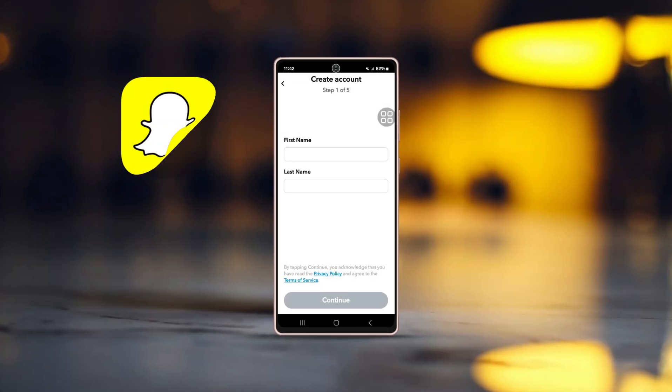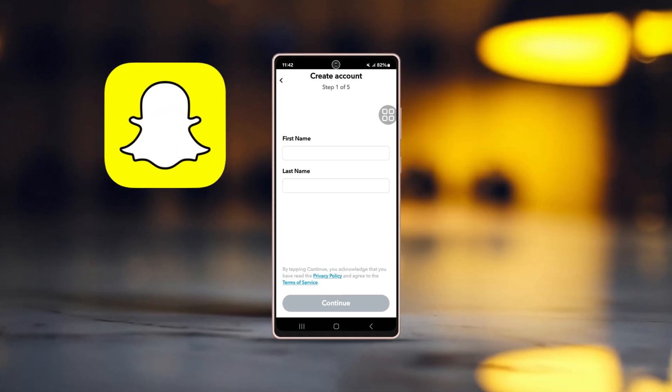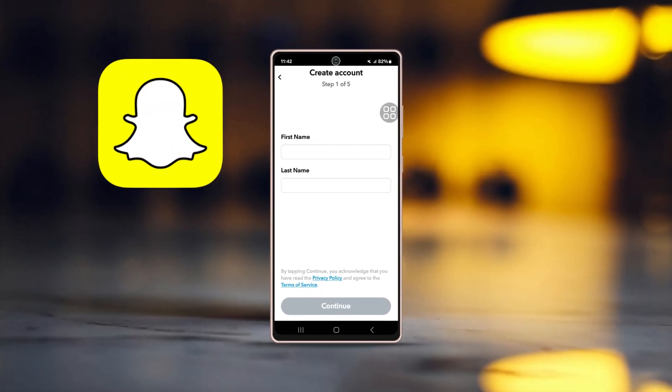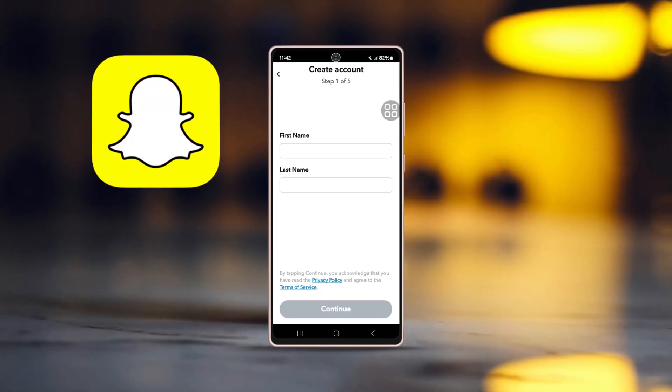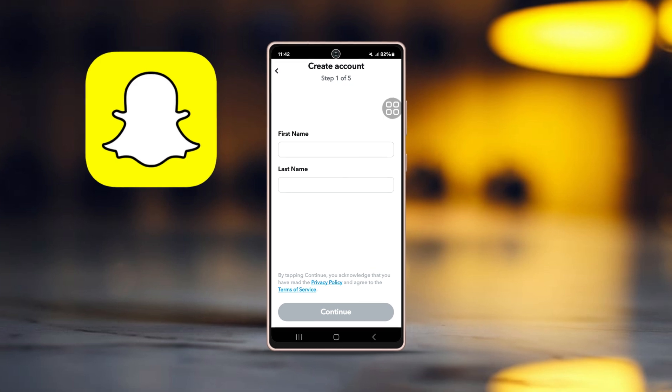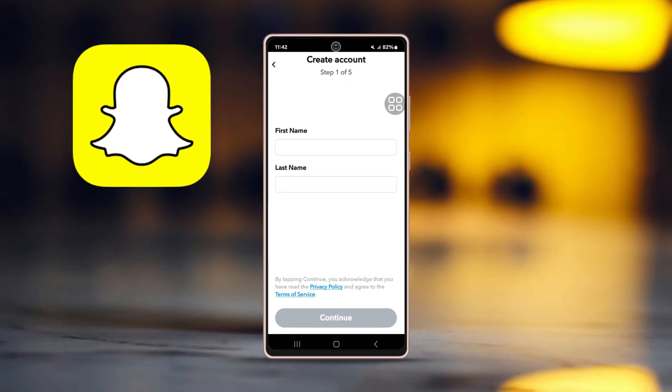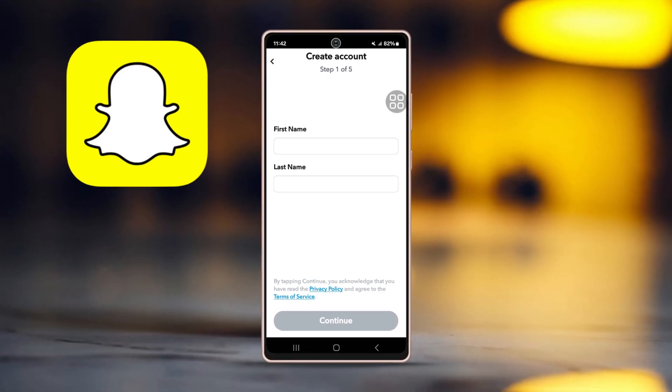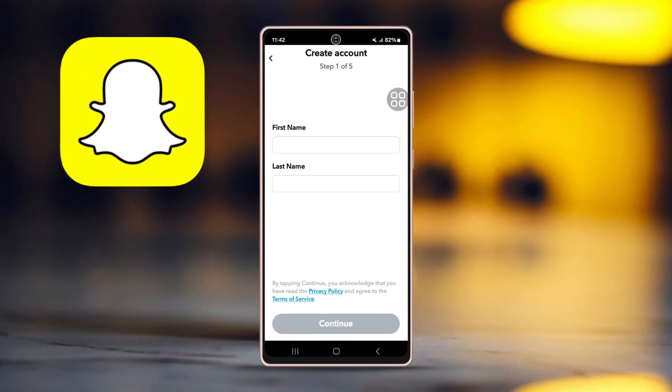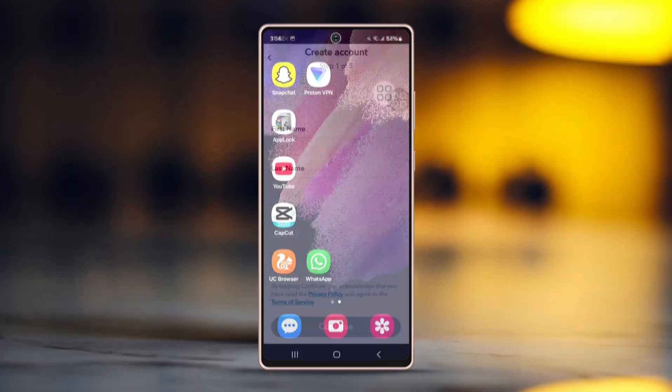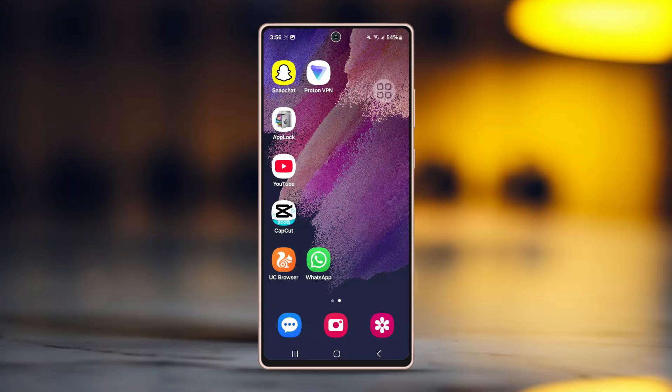Need to create a Snapchat account without a phone number or email? It might seem impossible, but there's actually a super simple way to do it. In this guide, I'll show you how to set up a Snapchat account on your Android phone without using any phone number or email. Let's dive in.